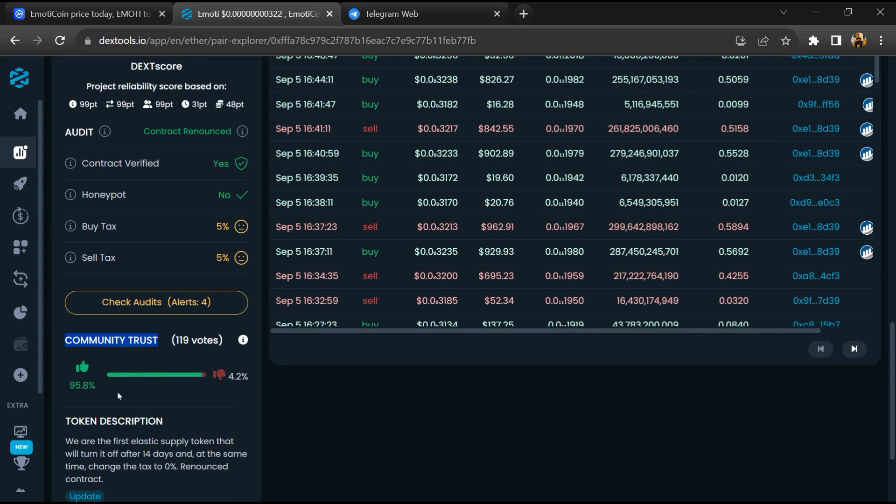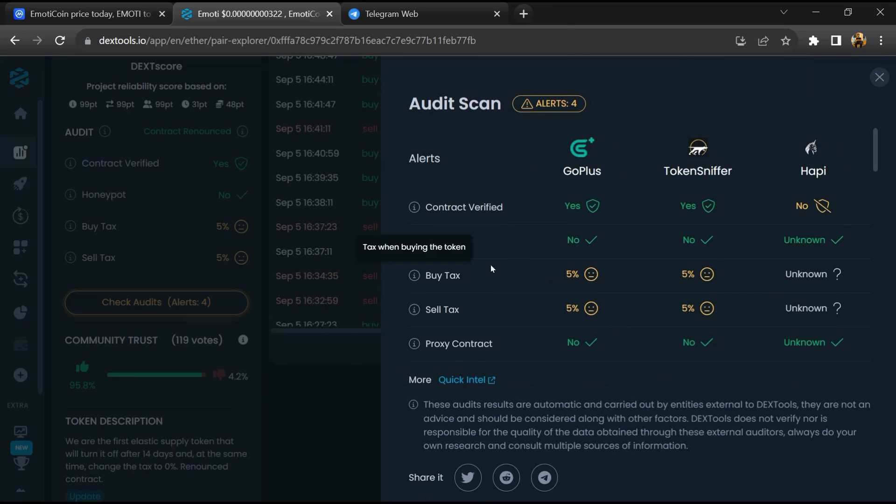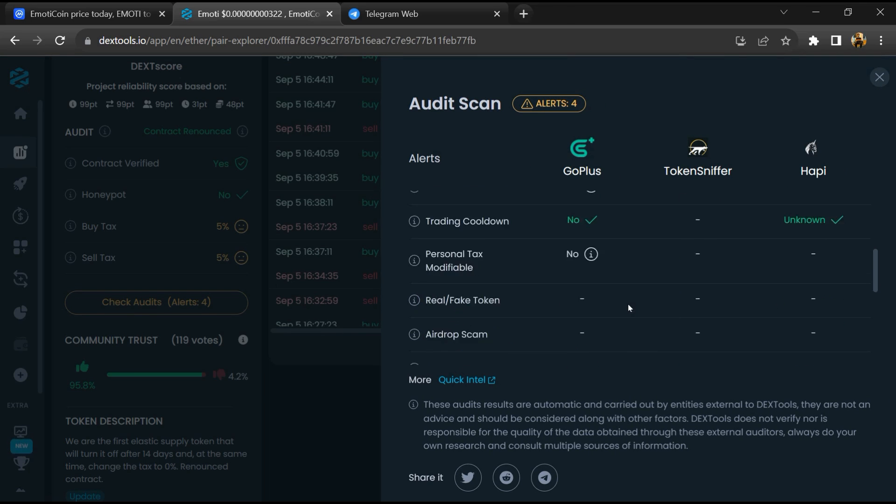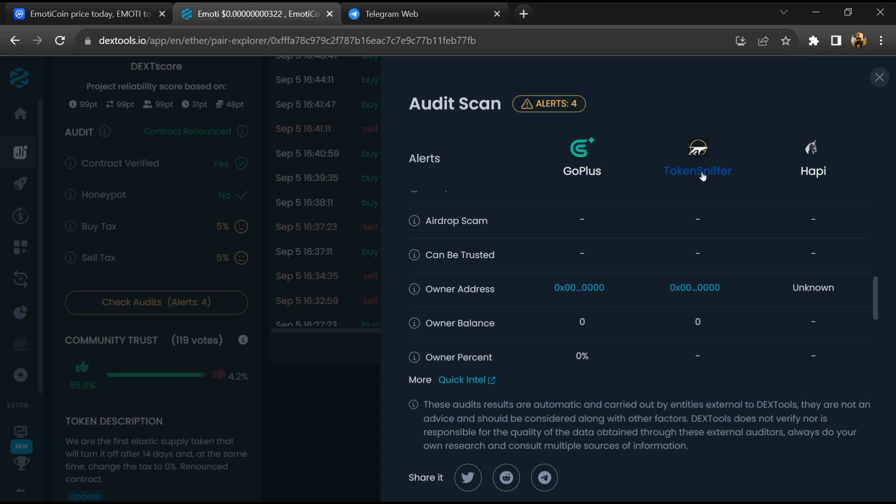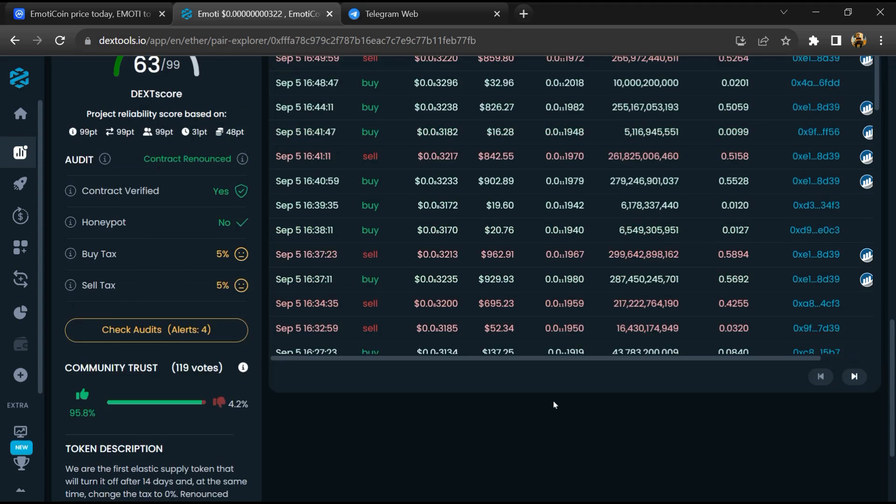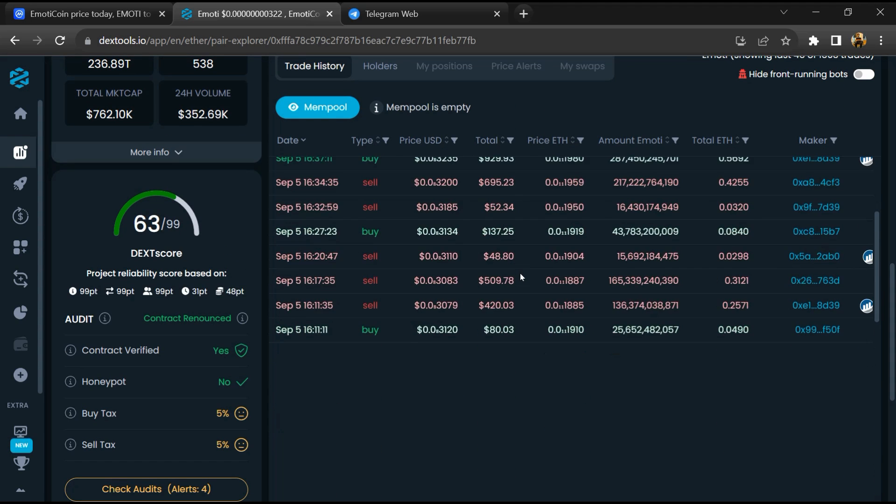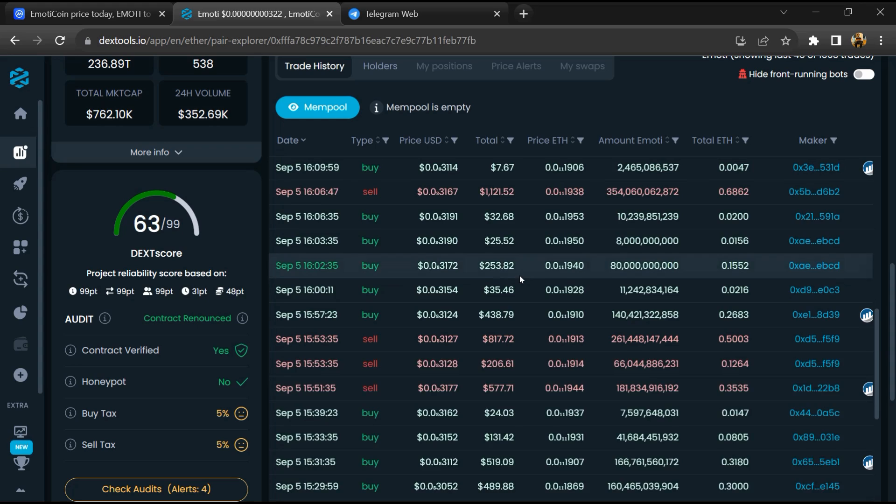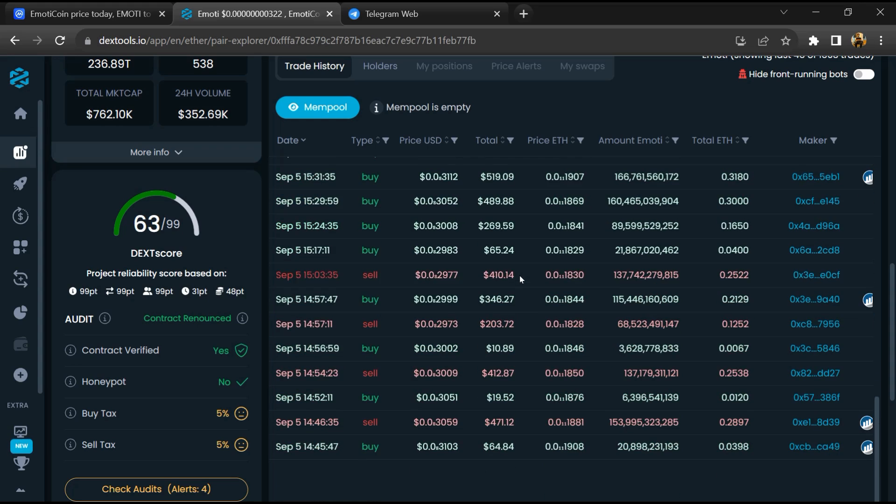So here you will check community trust. After that, click on check scan risk. Now here you can check buying and selling transaction details.